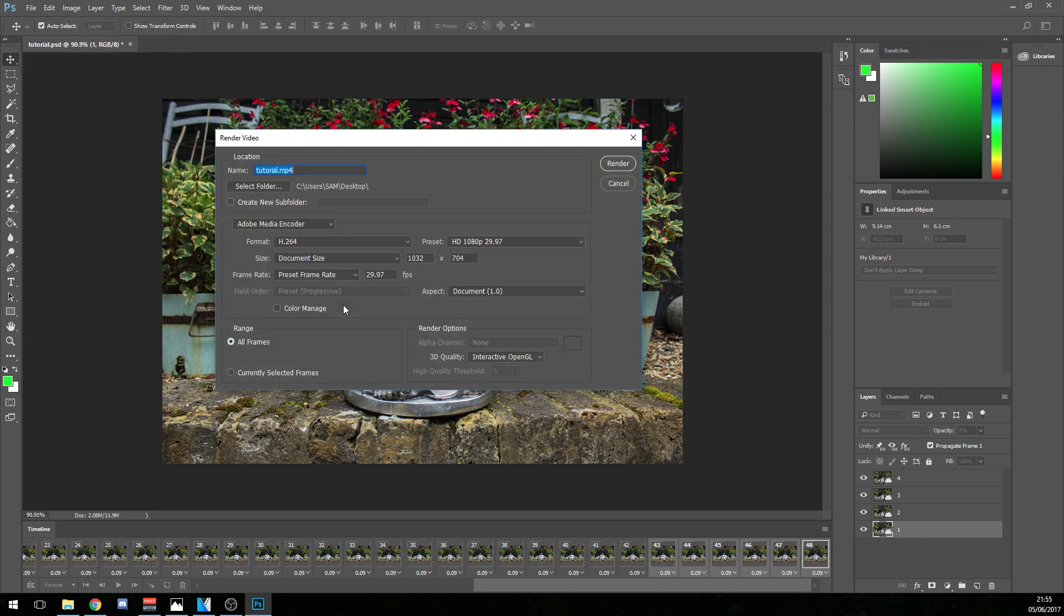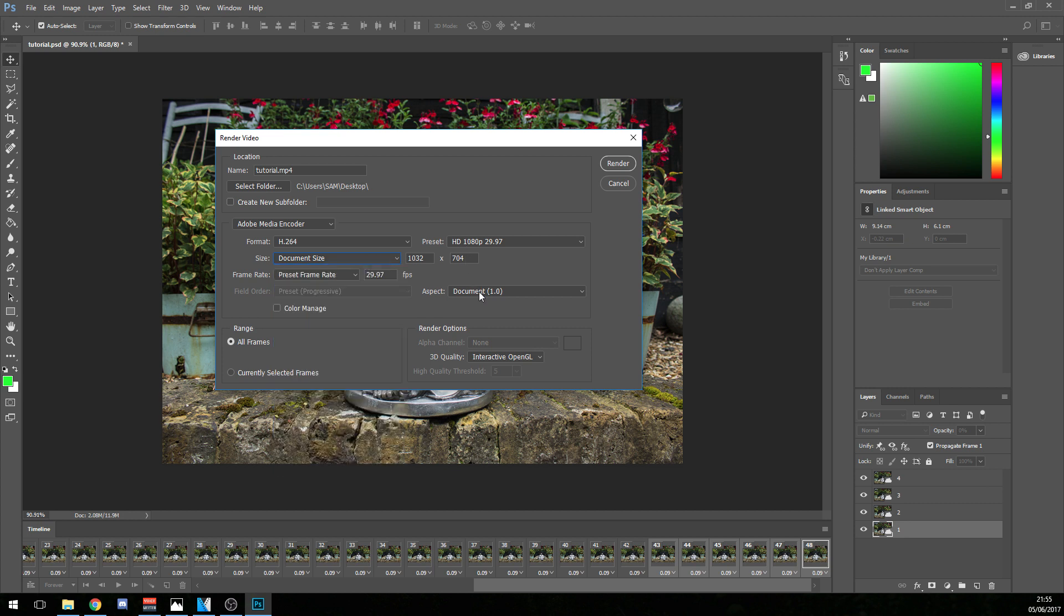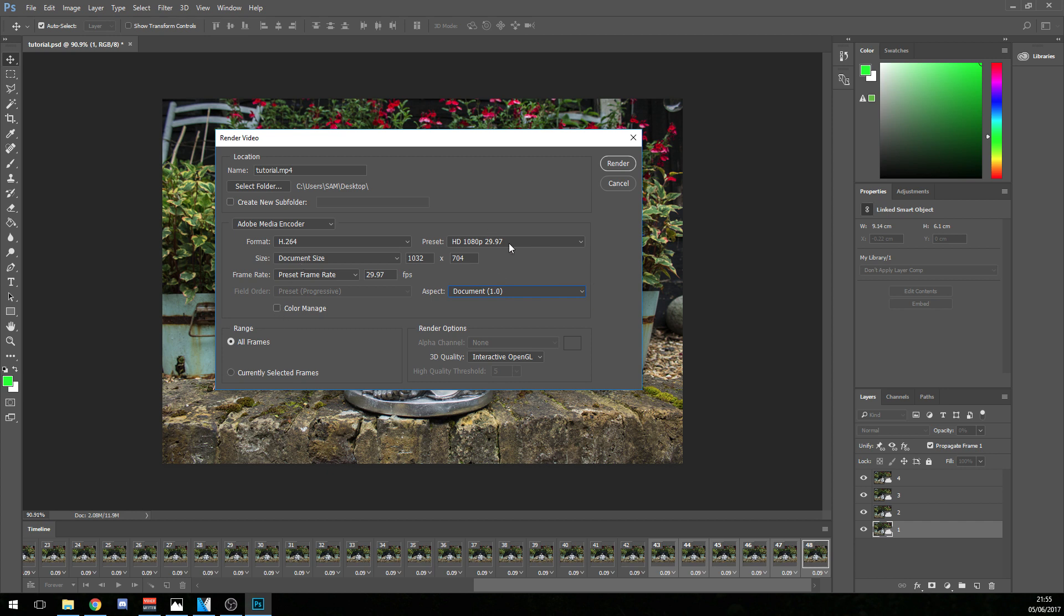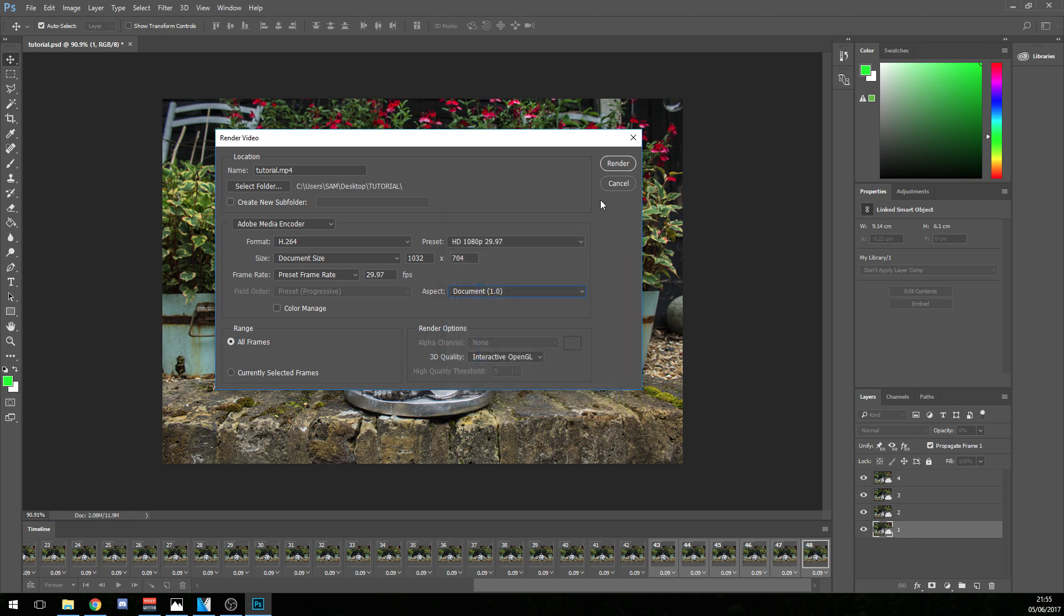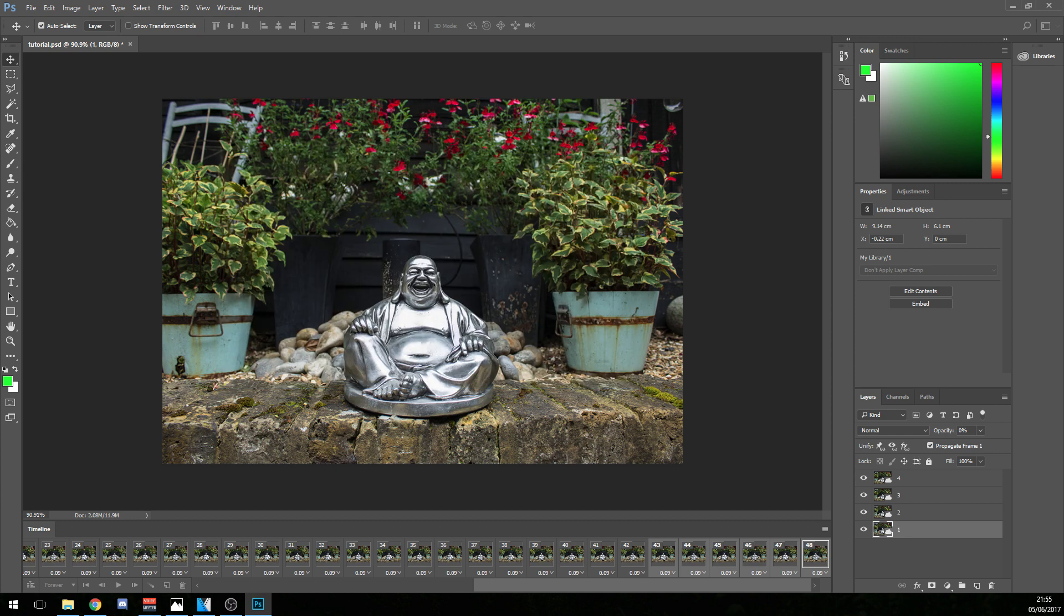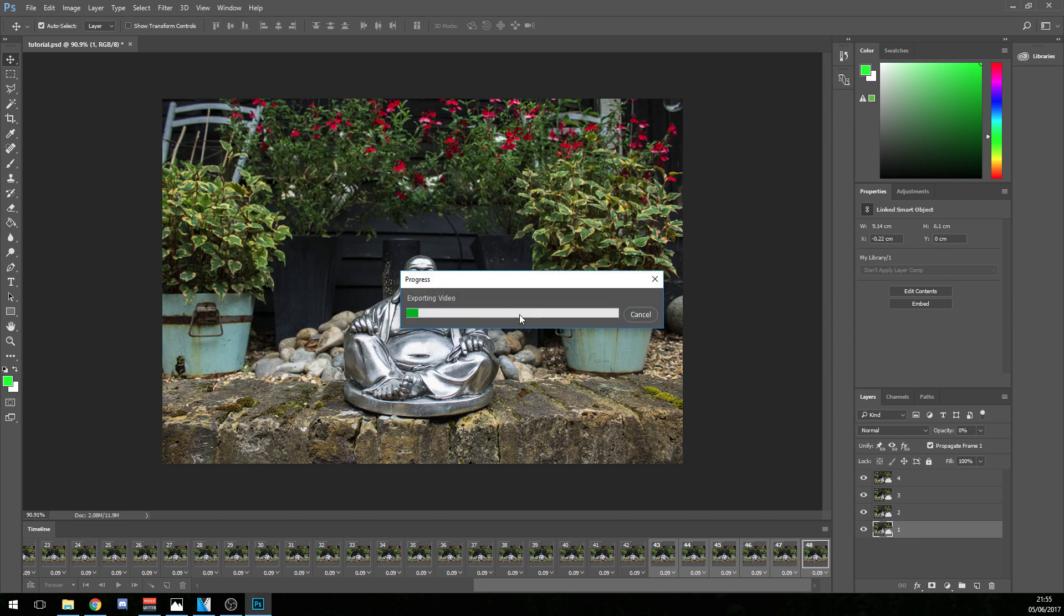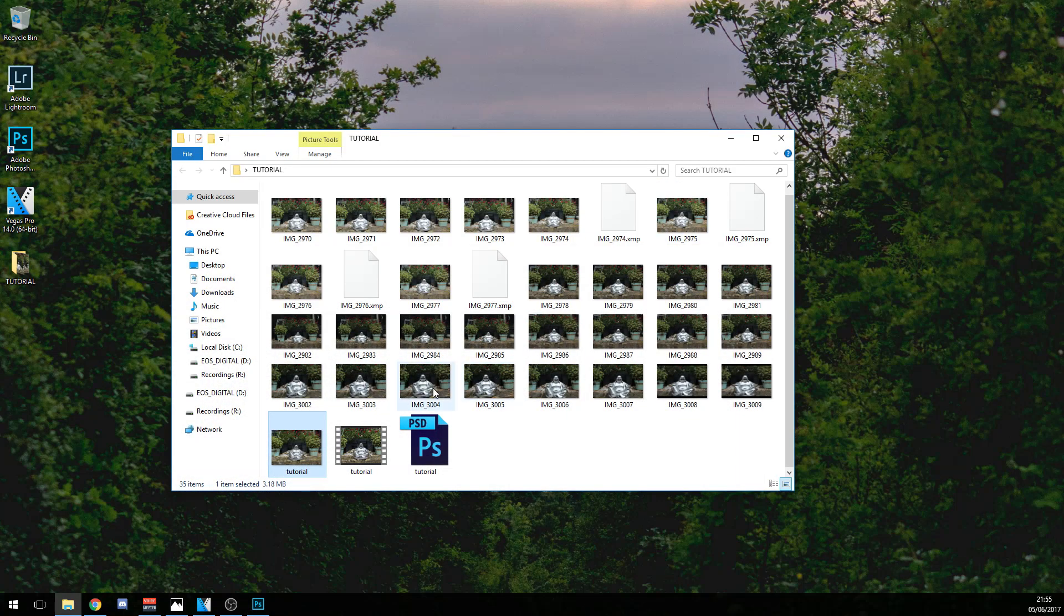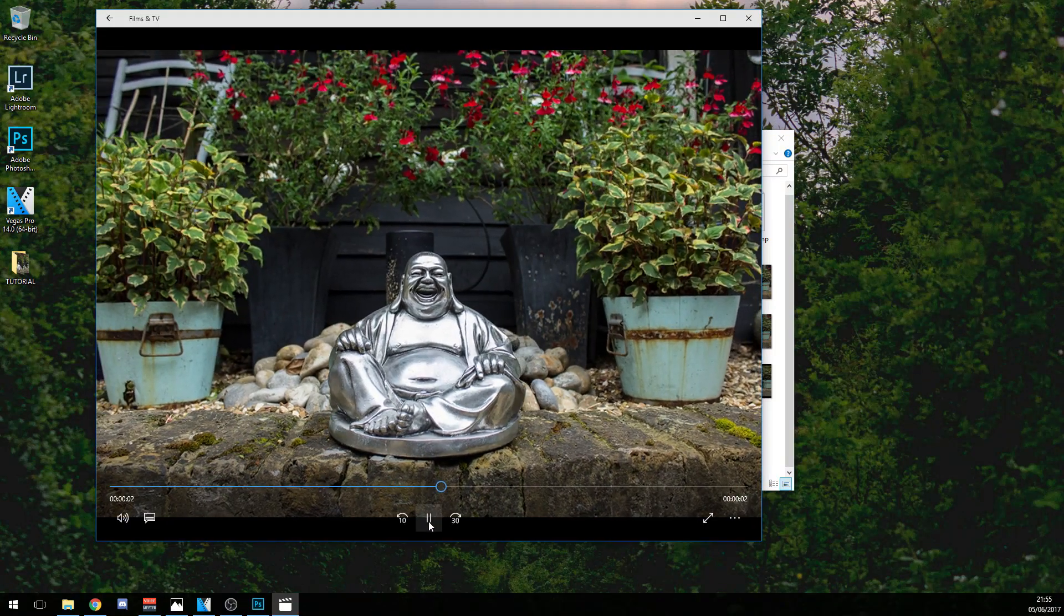So then you file export and then you render video. So my video settings for this are H.264 format, Adobe Media Encoder, the preset HD 1080p 29.97. But then always click the document size unless you want the specific output file to be 1920x1080, which is what 1080p will do. Aspect document 1.0, no color management, range all frames, and yeah, the folder where you put it in. Let's put it in this one. Totally forgot about that. My bad. And there you go. All right, and click Render to come up with the exporting video. It shouldn't take a couple of seconds and there we go. We're done. So we'll just take a look at that.